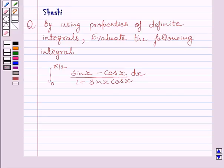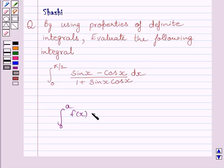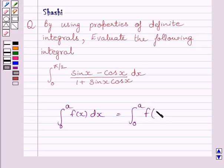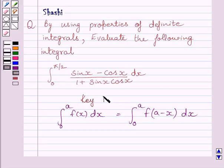First of all, let us understand that the integral from 0 to a of f(x) dx is equal to the integral from 0 to a of f(a minus x) dx. This is the key idea to solve the given question.